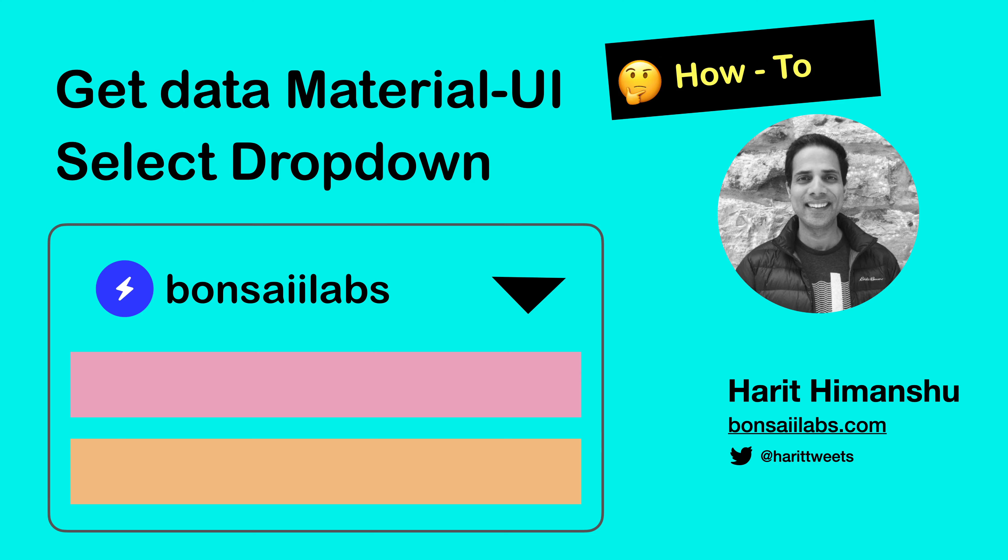Hello friends, it's Harith from Bonsai Labs. Today, I will show you how you can get the value from a select dropdown component provided by Material UI.